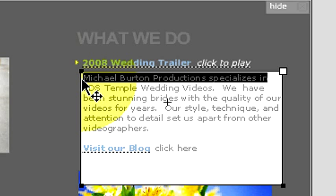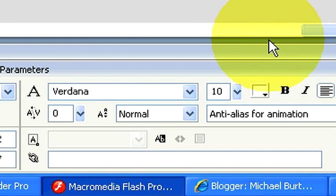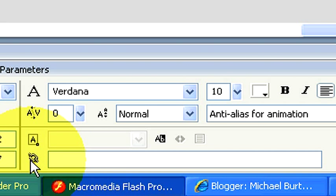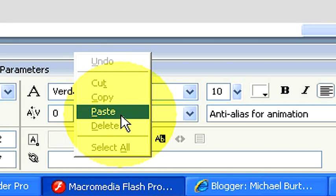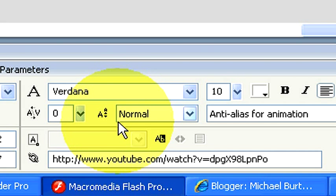Let's go ahead and highlight this Michael Burton Productions specializes in. Once you highlight, down here in Flash it's very simple. If you come down here to the very bottom, there's a little link icon right here. This is where you're gonna type in the address or in our case we can just right click and paste. Now that has completely copied the URL.